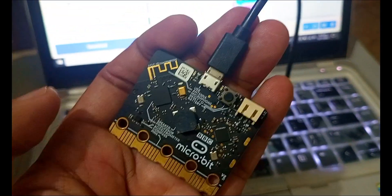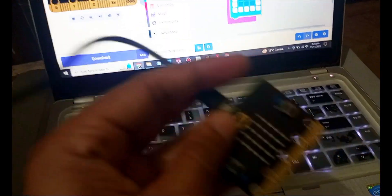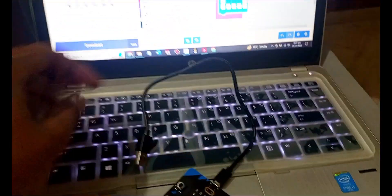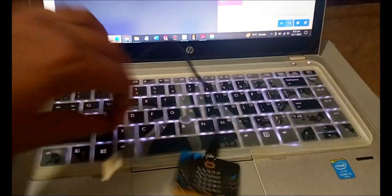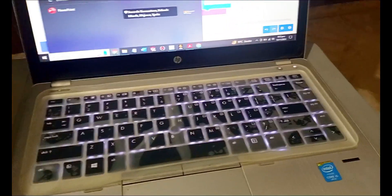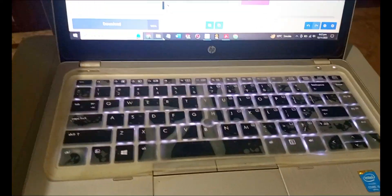This is our micro:bit. Now let's plug it with our laptop. So I am just plugging my micro:bit into this port of the laptop.